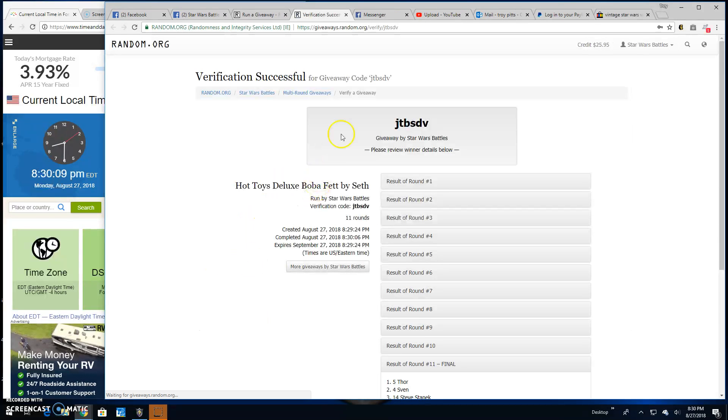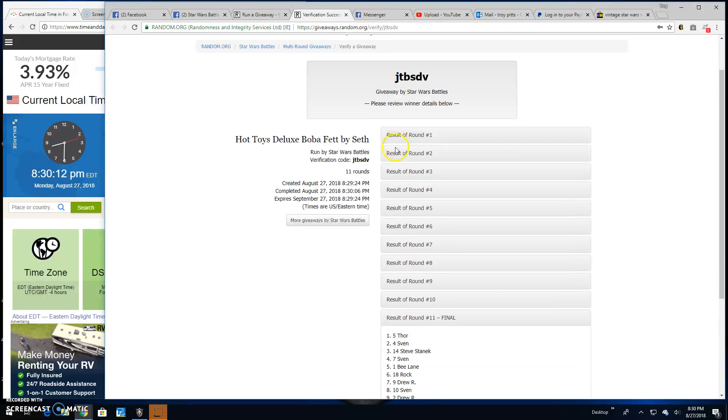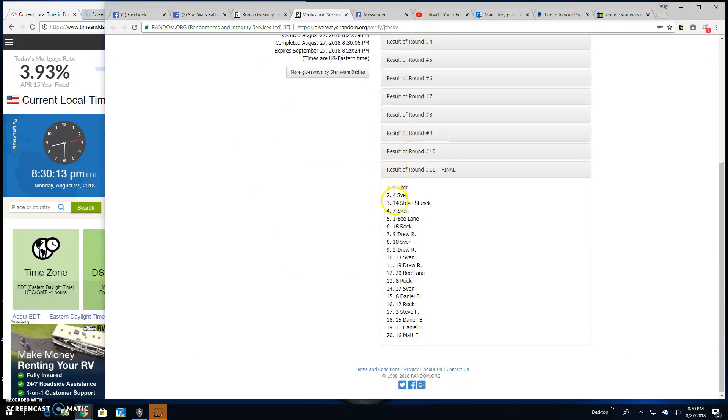Congratulations. Thanks, everybody else. Verification code is JTBSDV. There it is. Round 11, line 5. Your winner.